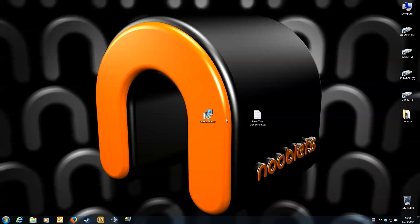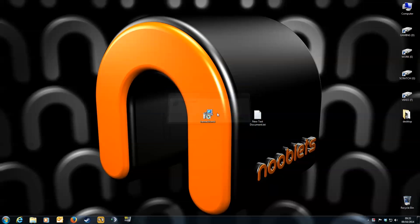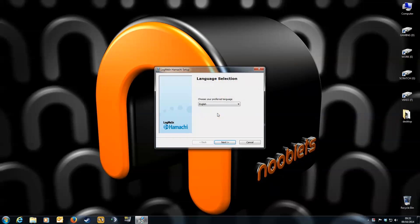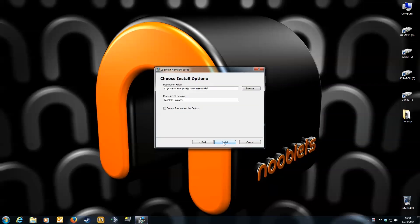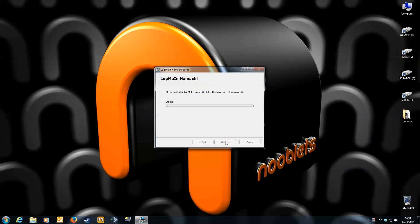Once that's done, double click the file to install it. Select your language. Select where you want the program to be installed. Then wait till it finishes. It doesn't take that long. It's only a small program.